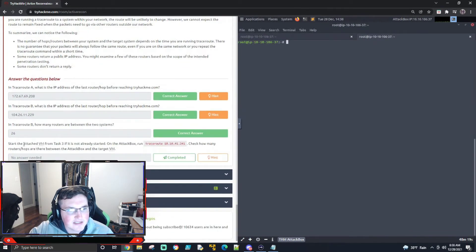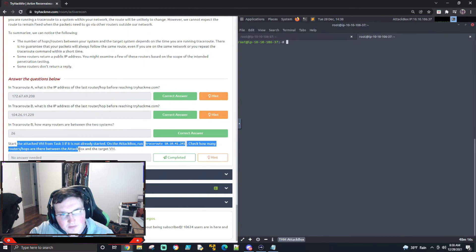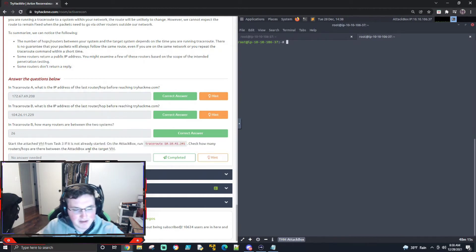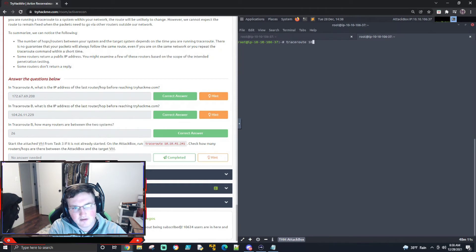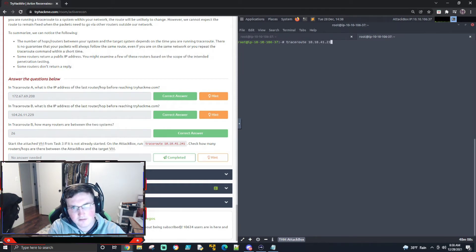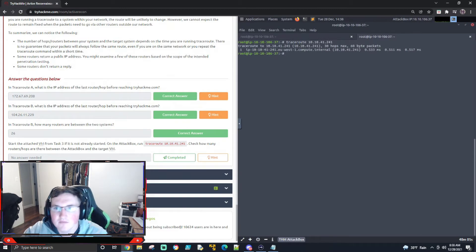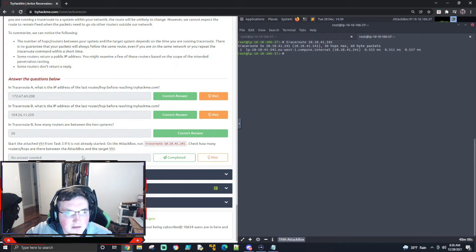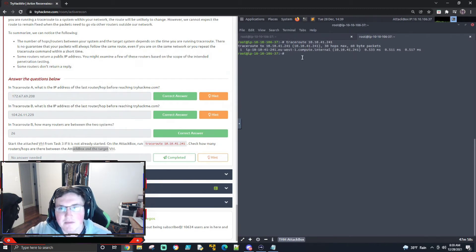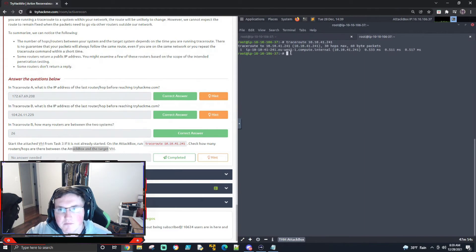Now this one says start the attached VM from task 3. Traceroute that box. So that's not a big deal. 10, 10, 41, 241. And check how many. Okay. Well, of course, there's not going to be any hops because I'm in their VPN, right? So that's what it's saying. Perfect. Cool.